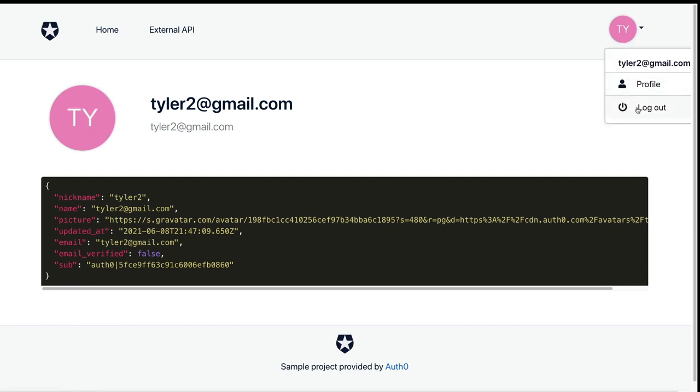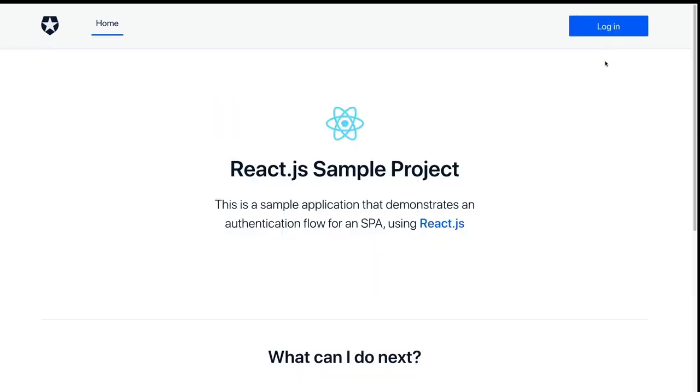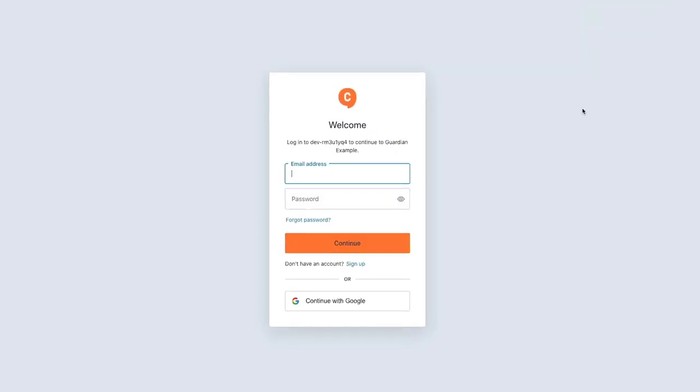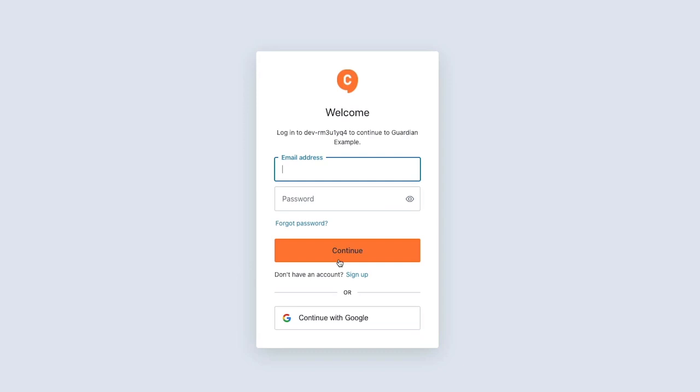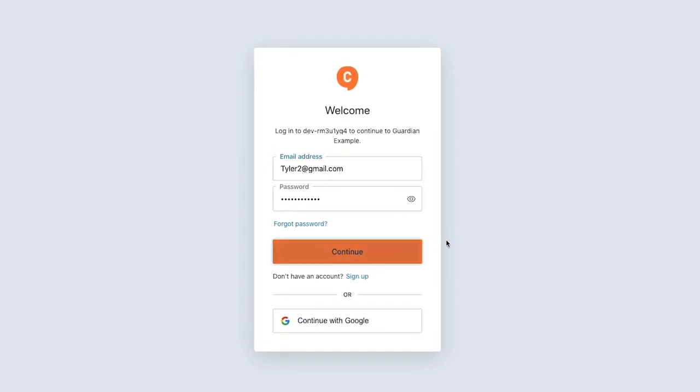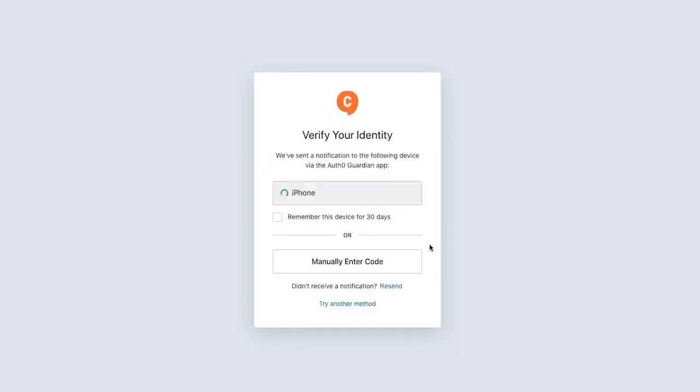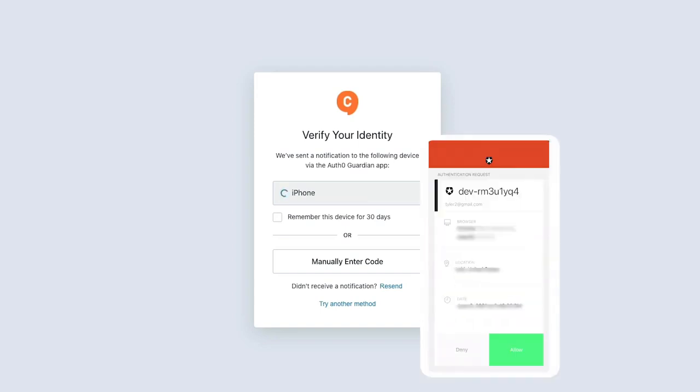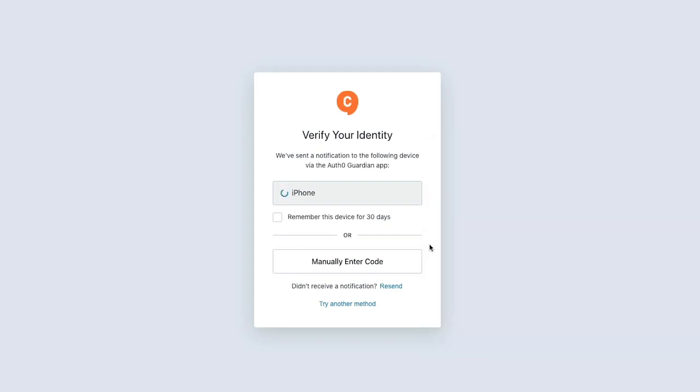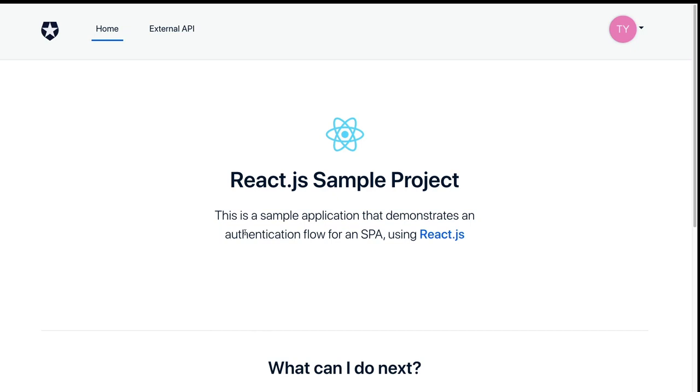Now, if we log out and then try to log in, now that we have Guardian installed, typing in the same username and password, you'll notice that now it's sent a notification to our iPhone device. So back on my phone, you'll see I get this push notification, a little information about where I'm trying to sign in. I press allow, and then back on the site, it successfully completes the authentication flow.